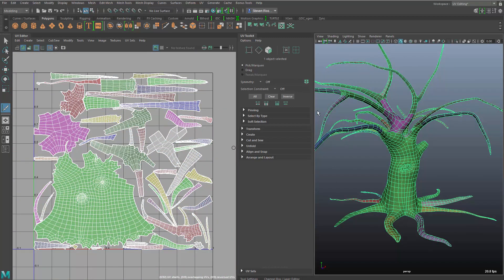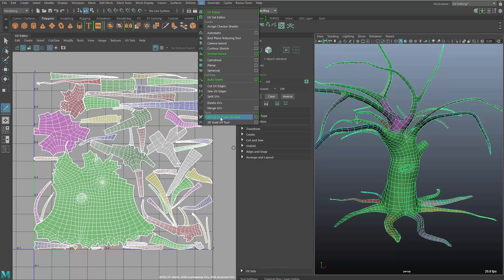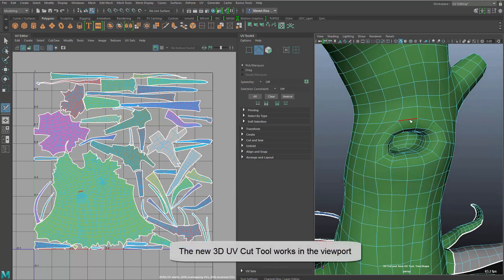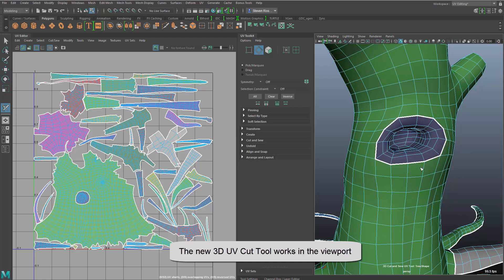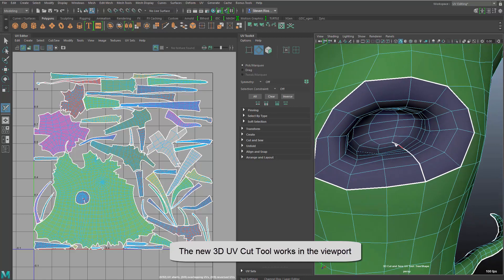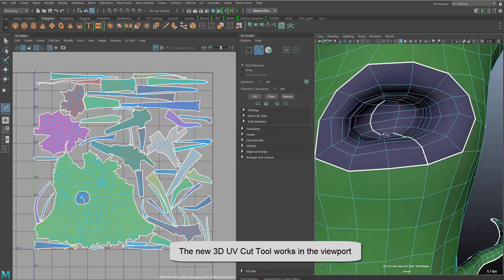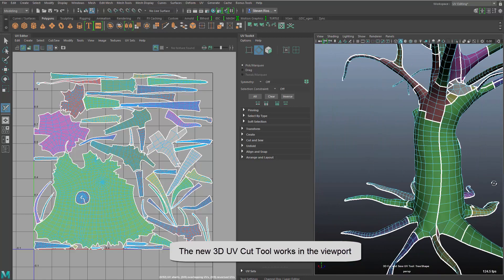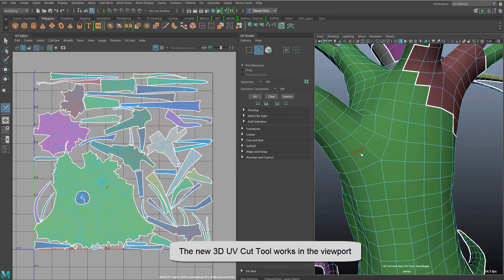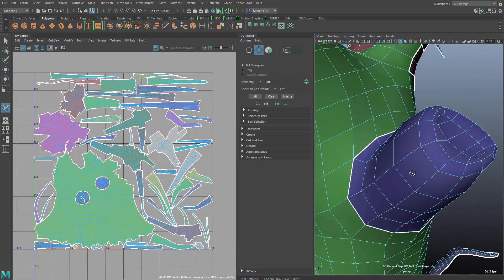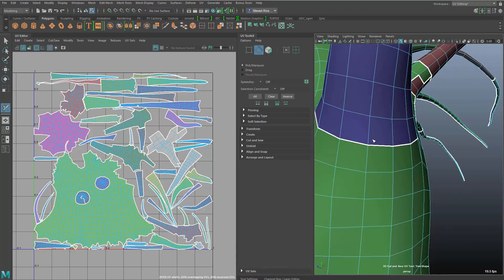Now you might want to do this in 3D, so you can use the 3D tool, which is new, to do the same thing, where I can basically just drag over some edges or click on some edges and have that automatically cut my shells into new and additional shells.